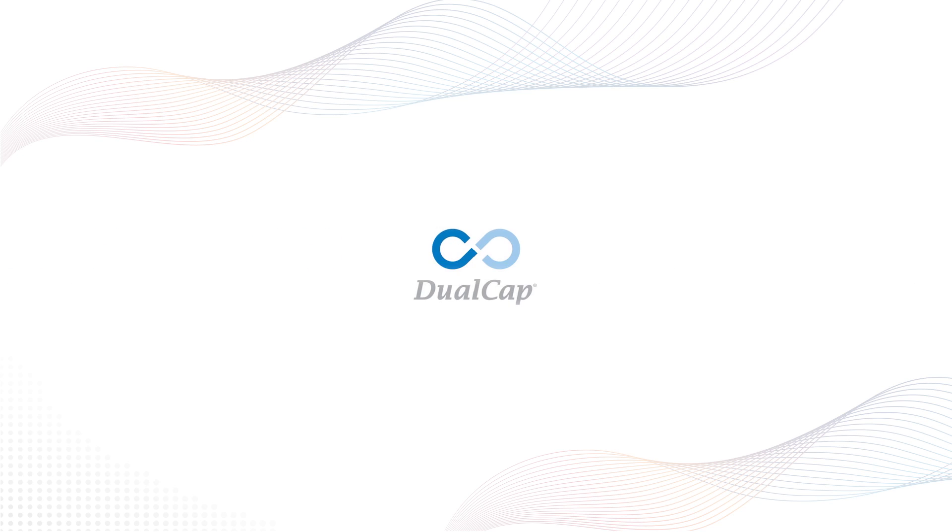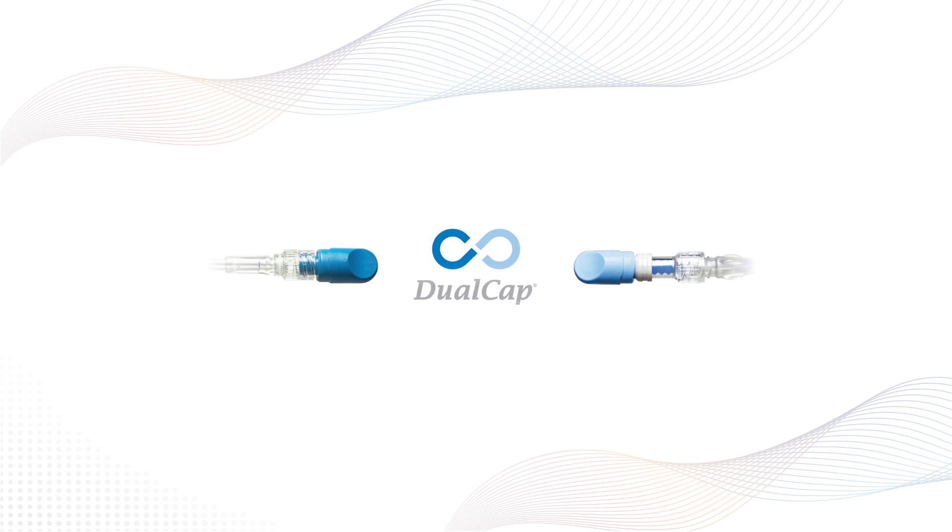Dual cap is a unique addition to the IV line bundle, a disinfection cap system designed for use on needle-free valves and at the end of IV tubing, also known as the male luer connector.